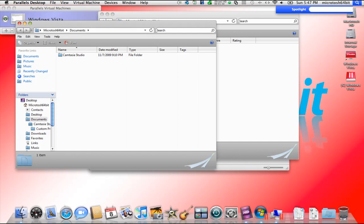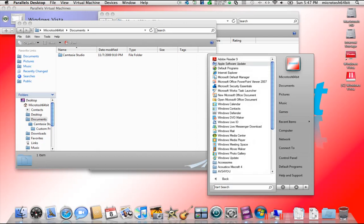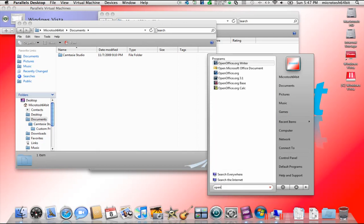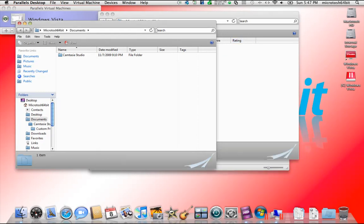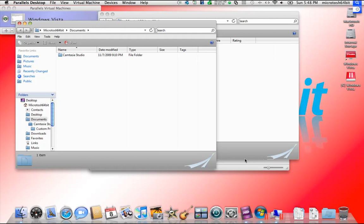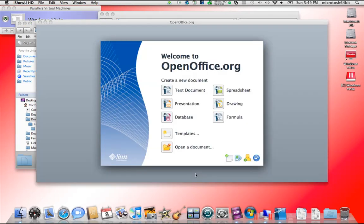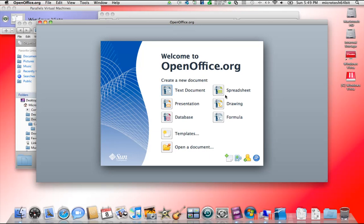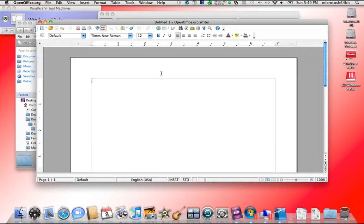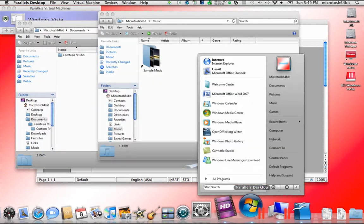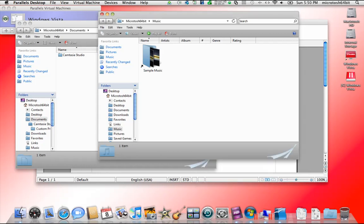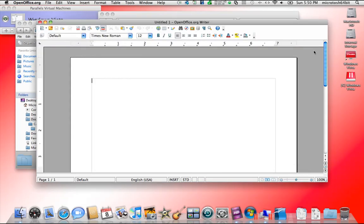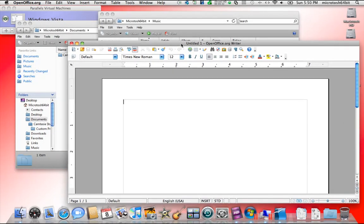Now I'm going to open up OpenOffice to show you how integrated this is. I'm going to open up OpenOffice Writer and open up a document in that. Once these get up and going, I'm going to show you the difference and how they look so alike.